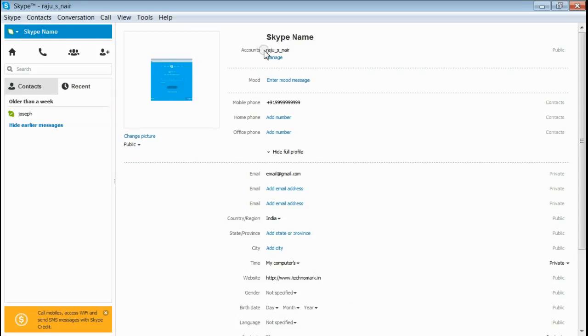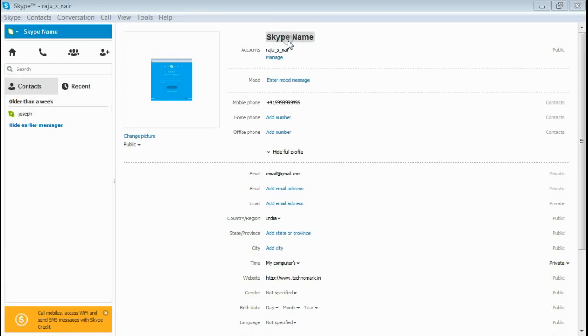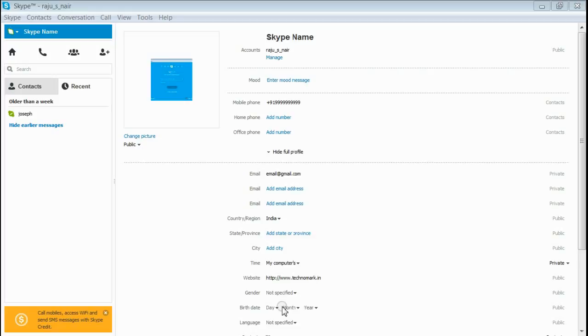Except Skype username, all other information can be changed. Here, change your Skype name, mobile number, email address, state, city, country, everything, so that you will not be searched by any of this information.